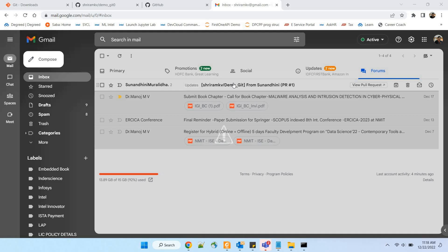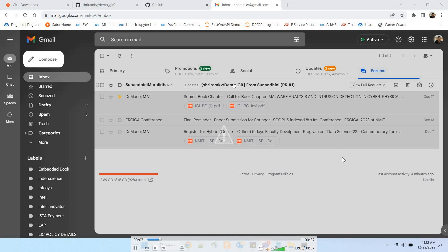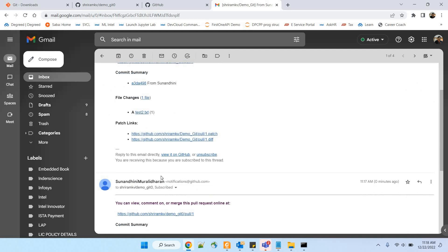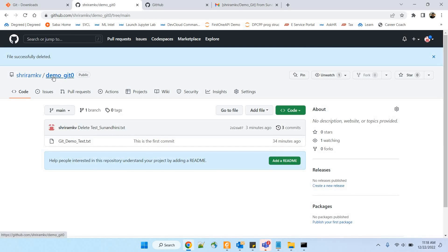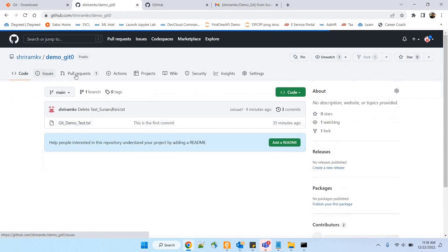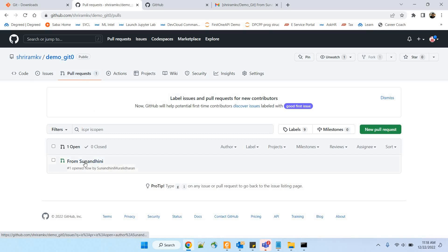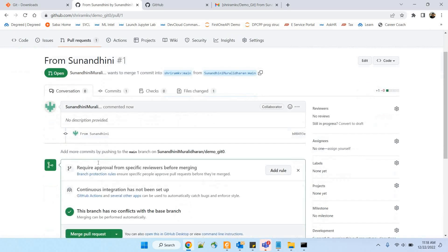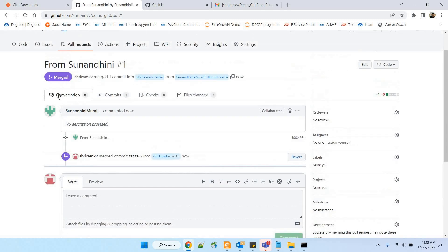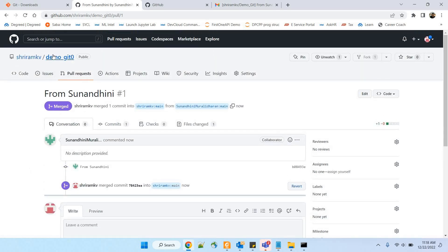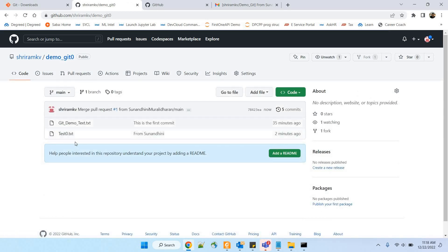Sriram has to agree and then it will all be over. This is Sriram's email — there is a request. You can also check GitHub directly for a pull notification. I'm refreshing — there is a new pull request. Click on it, click Merge Pull Request, confirm merge — that's all, it's done. Now it is available for everybody. Refresh the repository page and you will find the new file sent by Sunandini without her being a collaborator — done through forking.